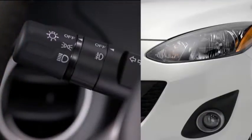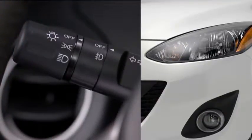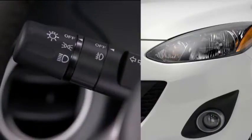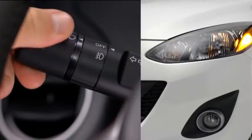To turn the headlights, other exterior lights, and dashboard illumination on or off, turn the headlight switch at the end of the lever.